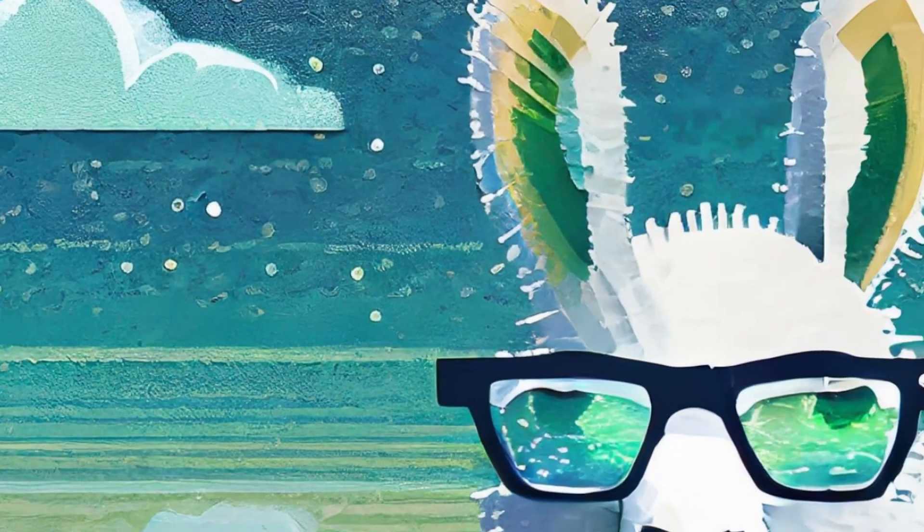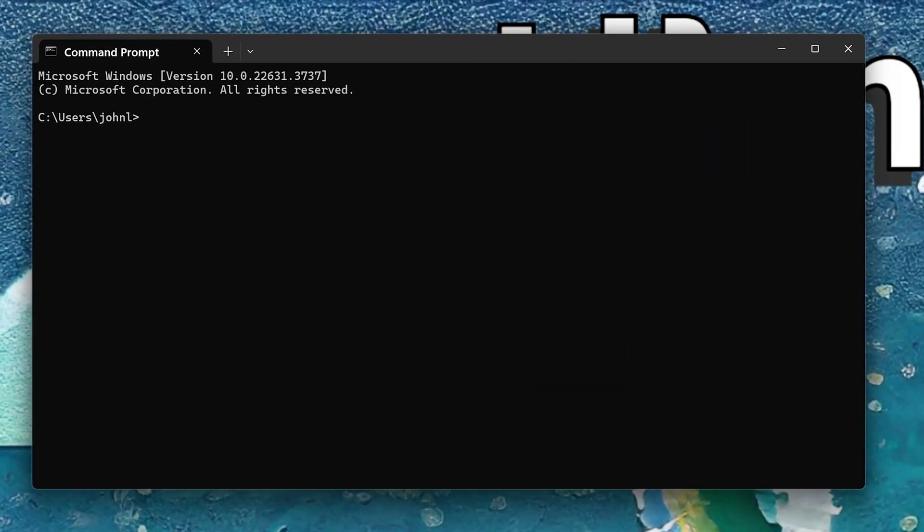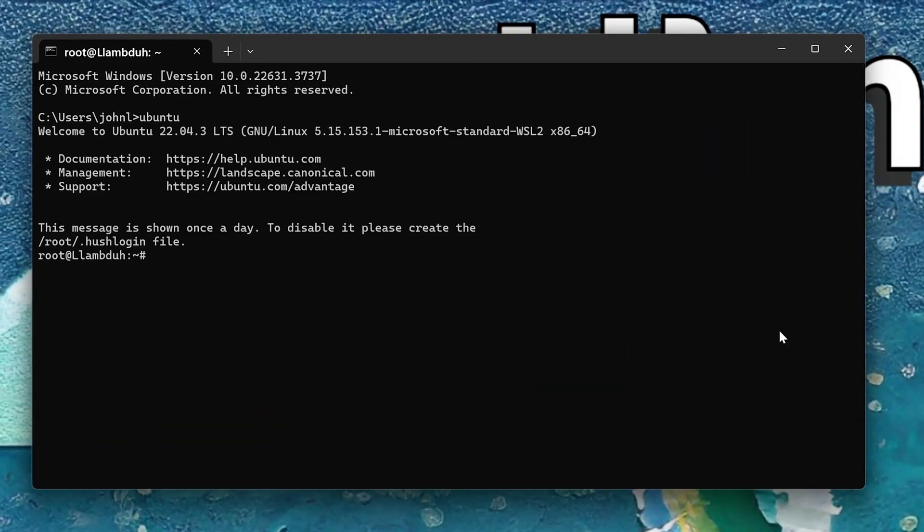Once you've logged back into your PC, open Command Prompt and type in Ubuntu. And there you have it, you have successfully installed WSL.